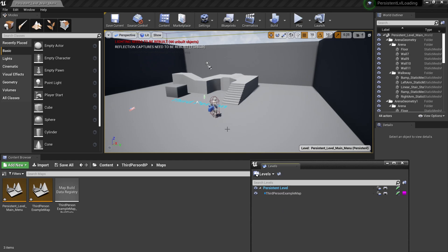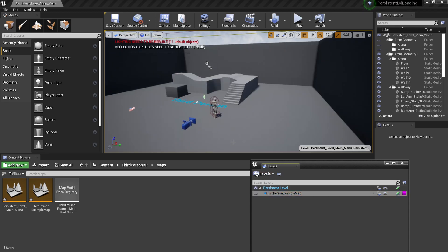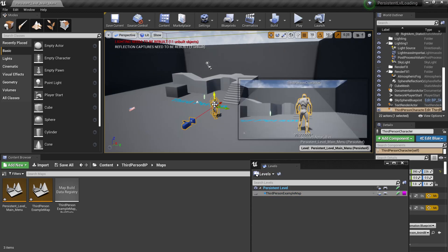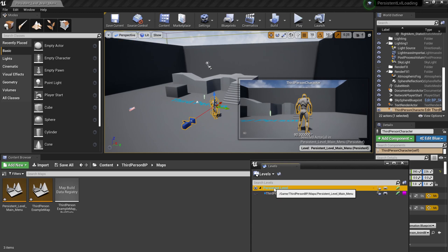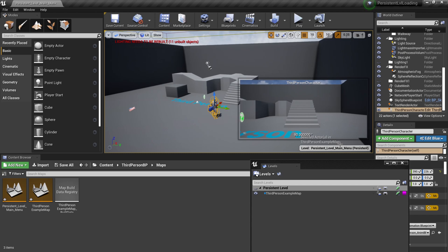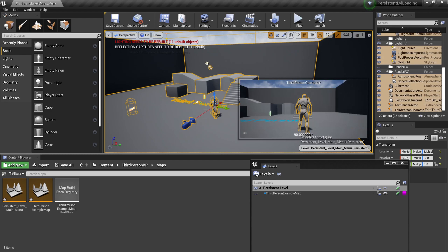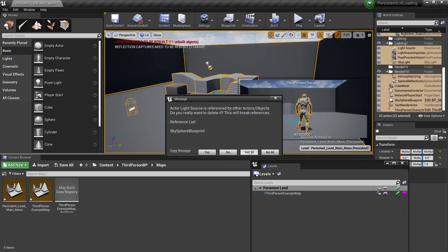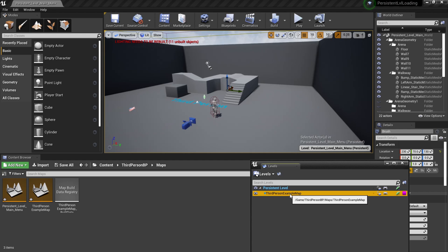As we can see, the persistent level and the third person example map are just overlapping one another. For example, if I hide this one and click this model, it's a selected level in persistent level main menu. This actor is going to be in this level. And if I hide this and do this one, this is a selected actor in third person example map. That's basically what I have just said so far. It's just basically two levels overlapping one another.